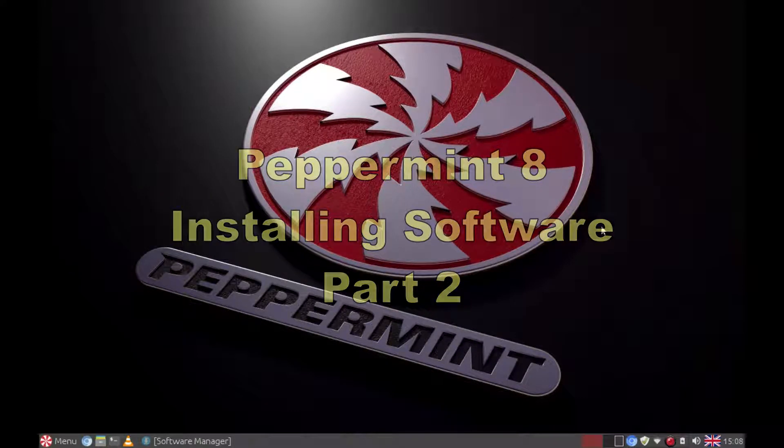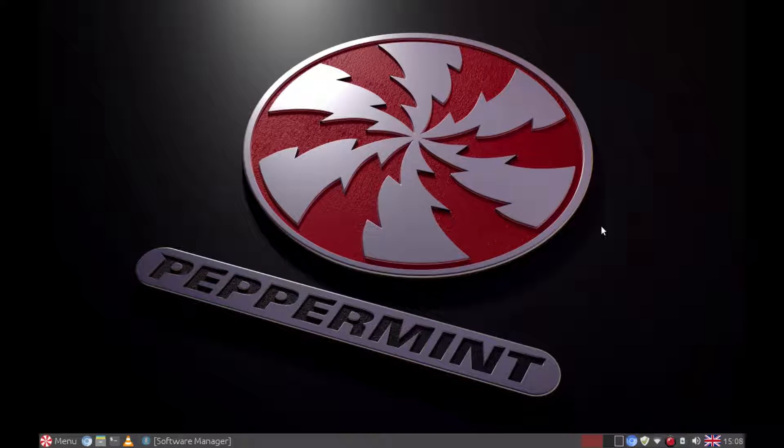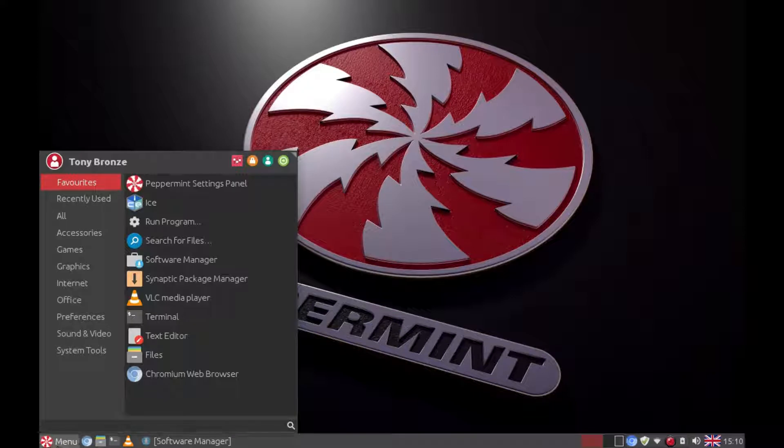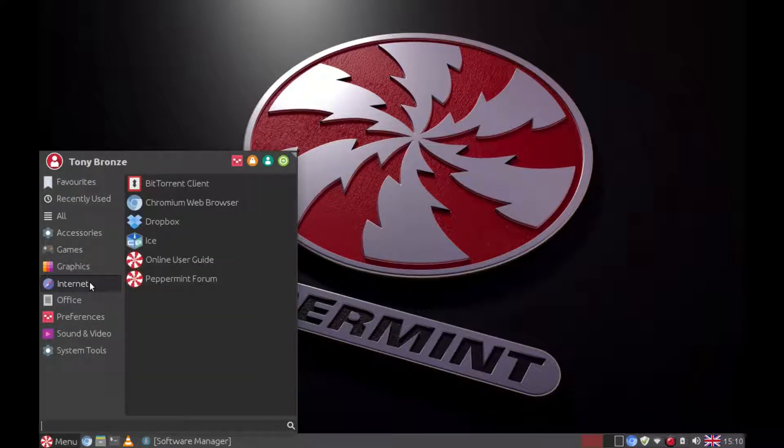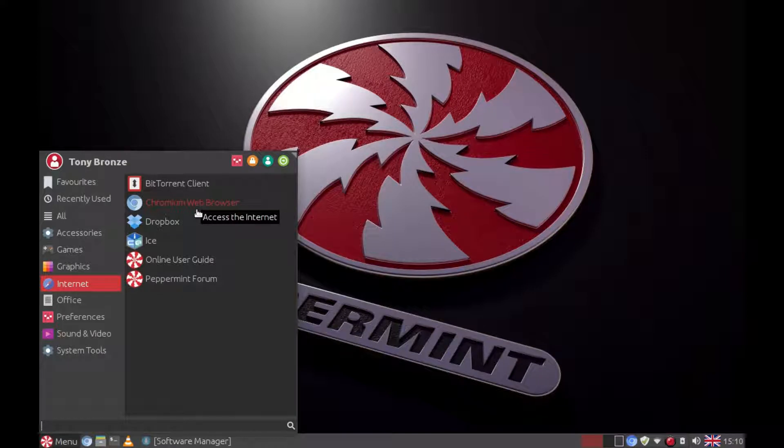Hello and welcome to part two of installing software on Peppermint 8. Today I will be looking at installing browsers. If we look under internet in the start menu you will see that it has Chromium web browser installed as default.